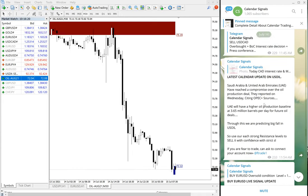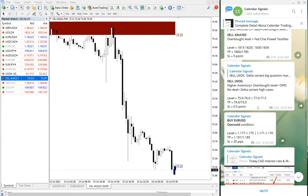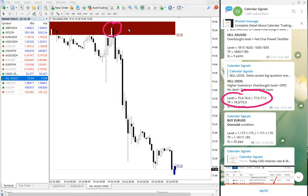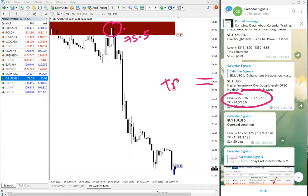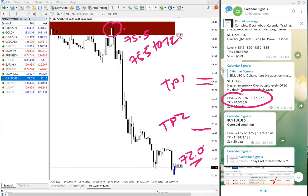Now we will confirm the level with the chart so you can verify how it performed. The USO signal entry level is 75.7 to 76.0, and on the chart you can verify by GMT time — clearly 75.5. Our first TP was 74.0 and second TP was 73.0. The low traded was 72.0.